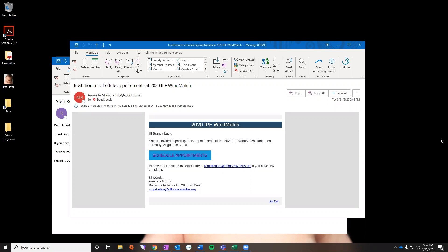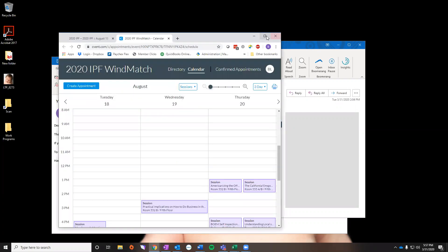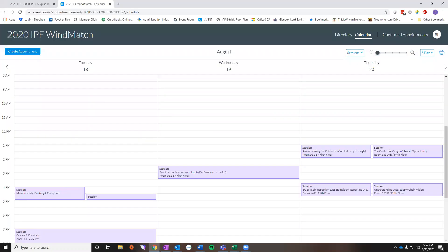The first thing you're going to need is our invitation to schedule appointments. The email is going to look similar to the one I have pulled up here, and you're going to start by clicking the schedule appointments button. Once you click that button, it's going to take you to your calendar for the event.